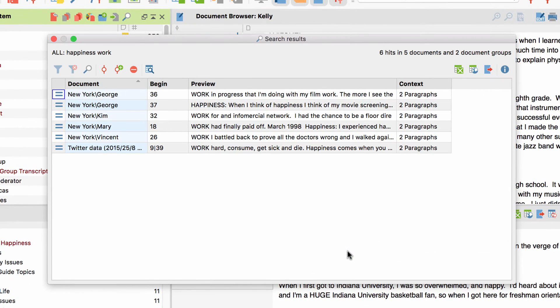In the search results window, we see now the newly added column context, which displays that specified distance.